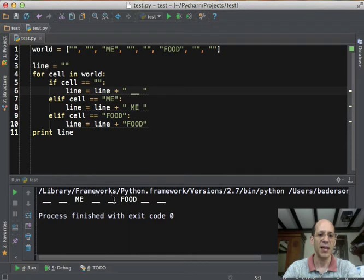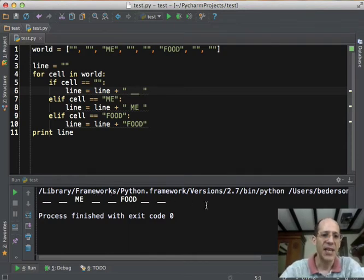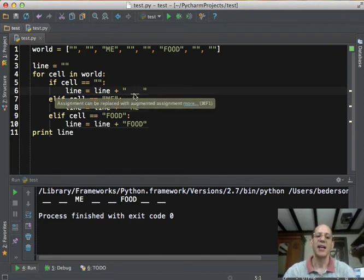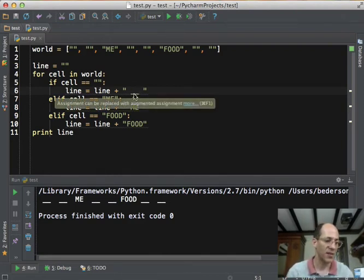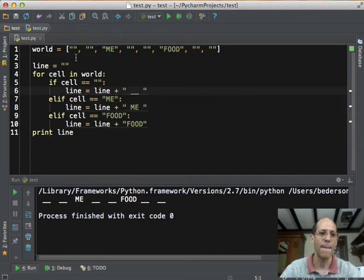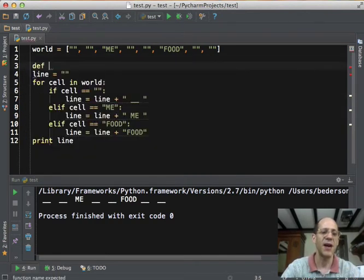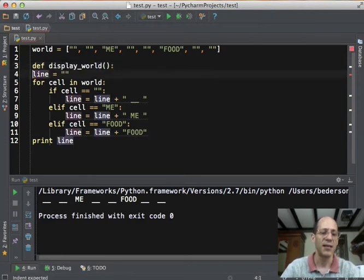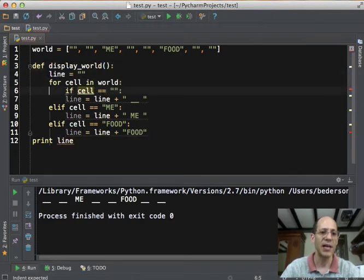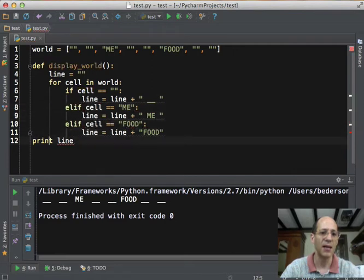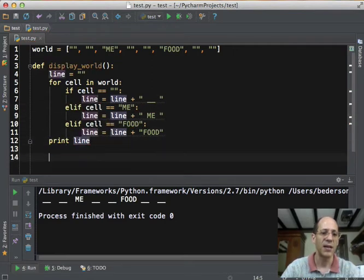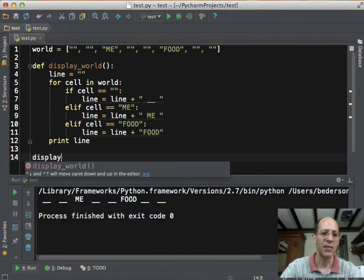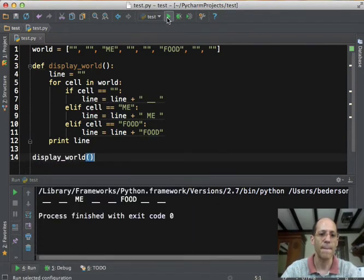Empty, empty, me, empty, empty, food, empty, empty. Okay, this is nice. In fact, this whole thing here is a nice function. What it does is it takes the world and it displays it. So let's define a function called display_world. And just indent all of these lines so they all get executed as the body of this function. And now we can call display_world. And it'll do the same thing. There we go.